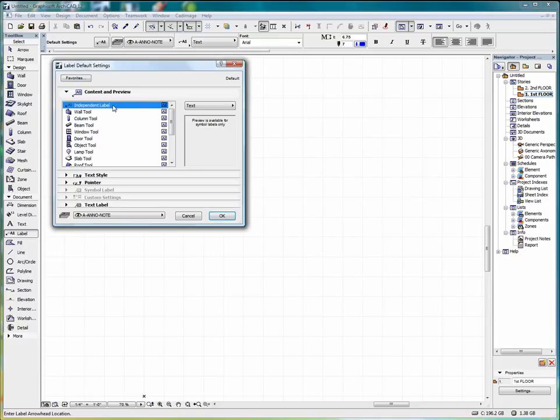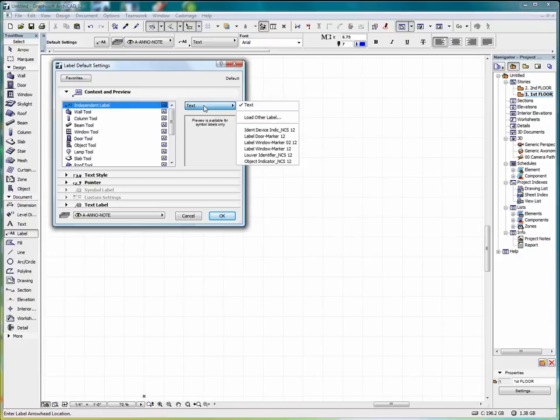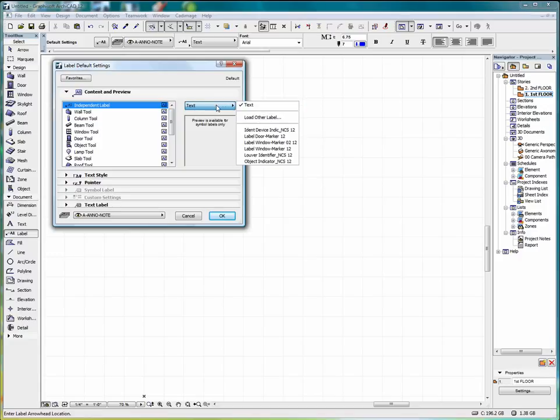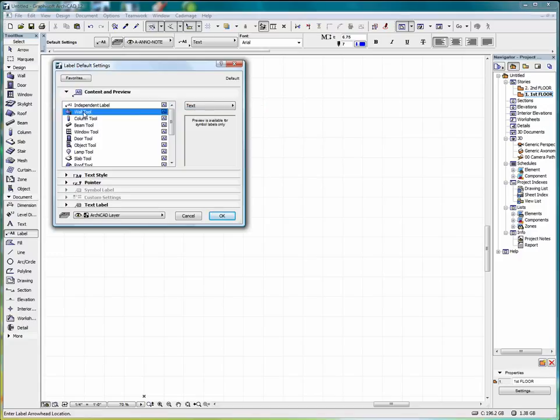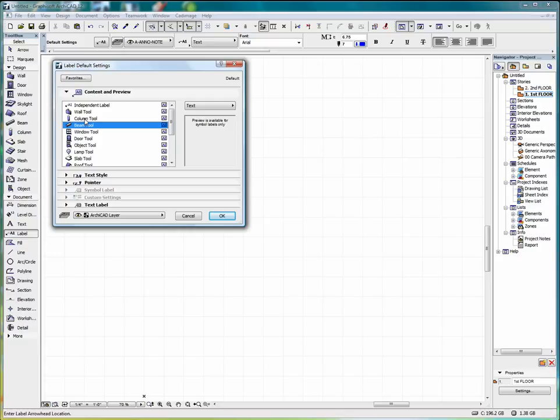Here we have our content in Preview. And here's the independent label. And that's set up for text. And down here we have the Wall Tool, Column Tool, Beam Tool, and separate label types can be set up for these various different objects and entities.